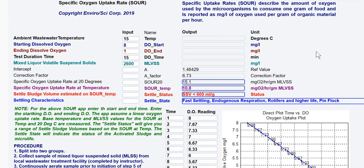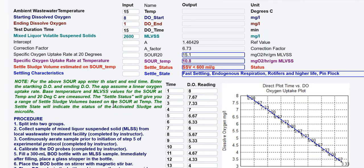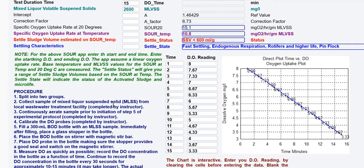With this application you are able to get an indication of what you should be looking for in a settled sludge volume and the characteristics of the sludge based on the oxygen uptake rate. You can change the temperatures and the start and ending values. This part of the application assumes a linear consumption of dissolved oxygen.